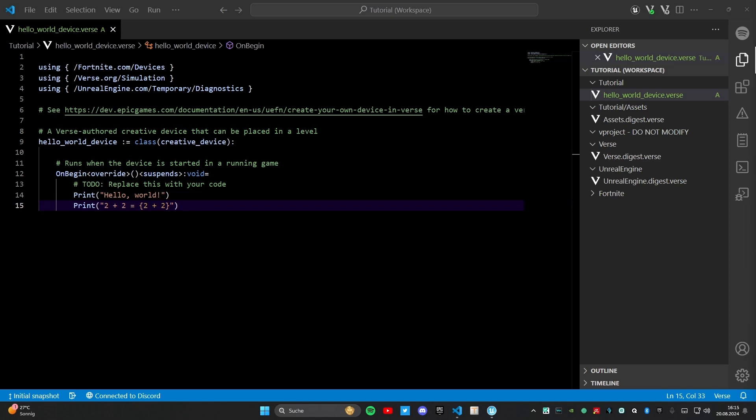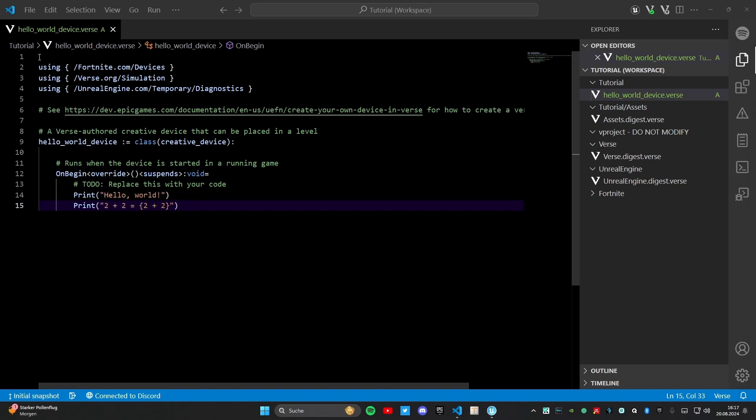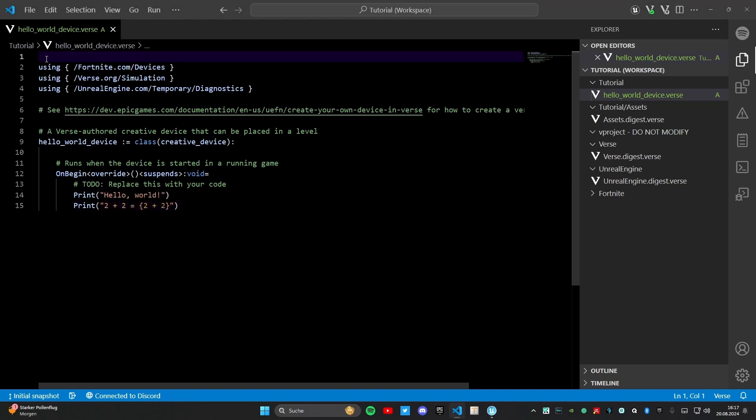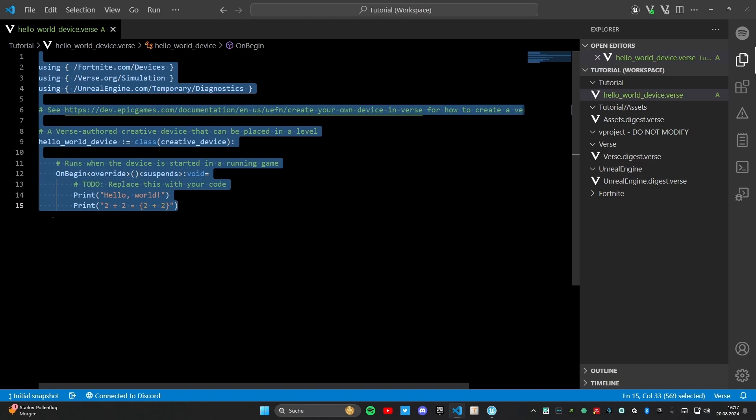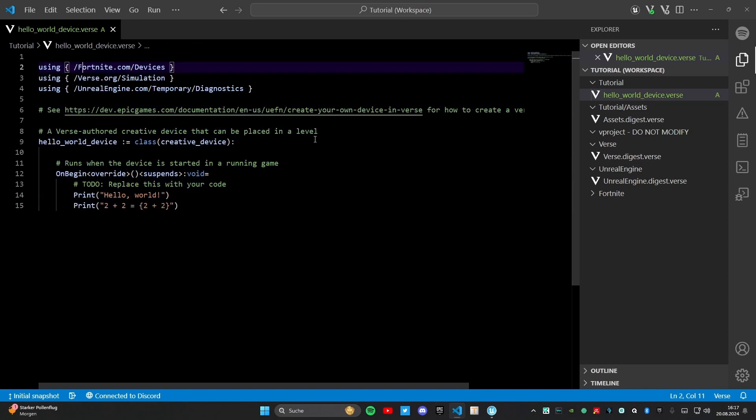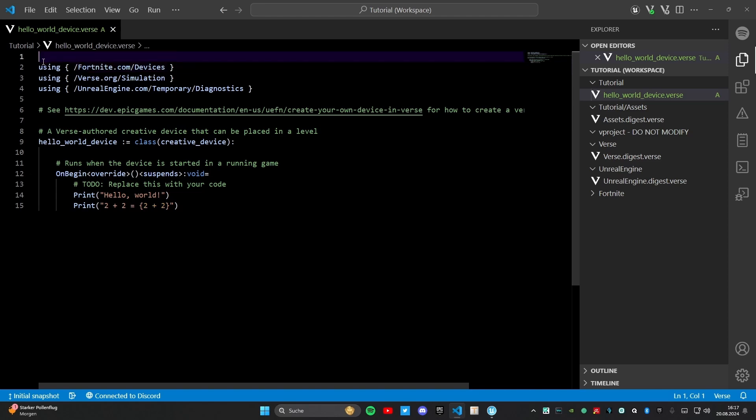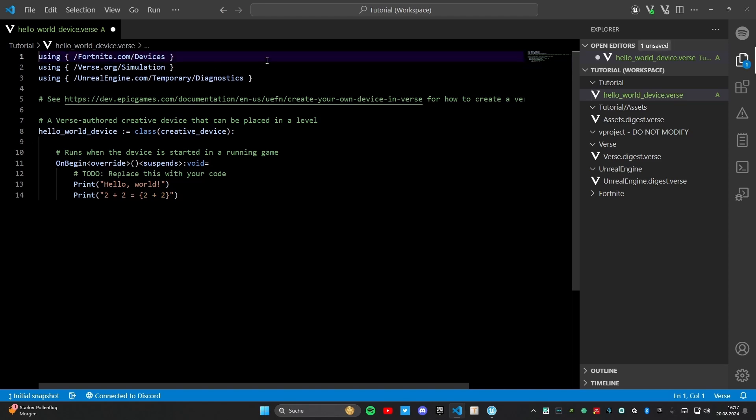Maybe you also know some other languages like HTML or JavaScript, Java, CSS and there are much more. We want to learn VERSE. VERSE as every other language also reads the code from the top to the bottom. That means it will read from line 1 to line 15 or the last line. In this case we also want to do that so I will explain from the top to the bottom.